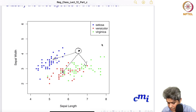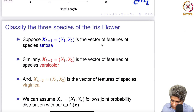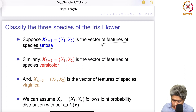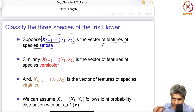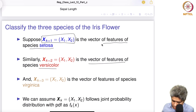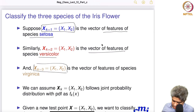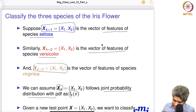Given the features of subspecies setosa, I can create a subset of the data. Similarly, given the features of versicolor, I can create a subset of the data. And similarly I can create a subset for all virginica species. We can assume that x_k follows a joint probability distribution with some probability density function f_k(x).